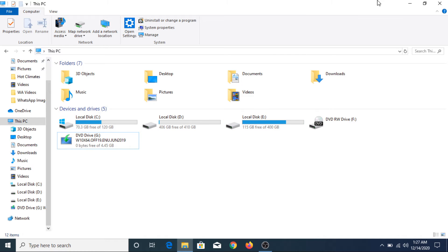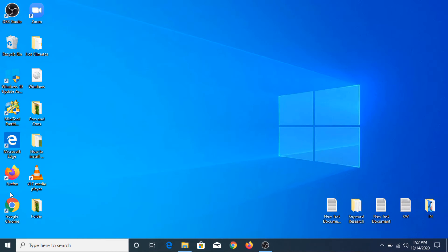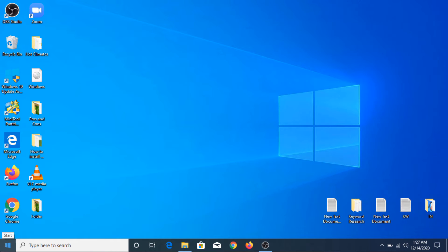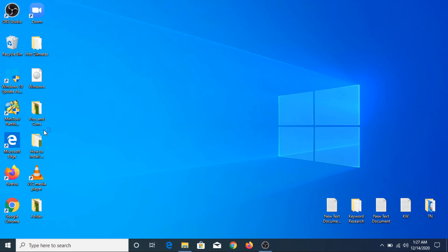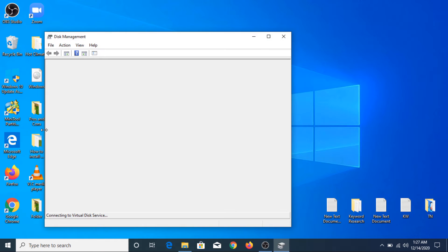To format a hard disk, right-click on the Start menu icon and click on Disk Management. Now these are the 3 partitions visible in My Computer, and this is our new hard drive.